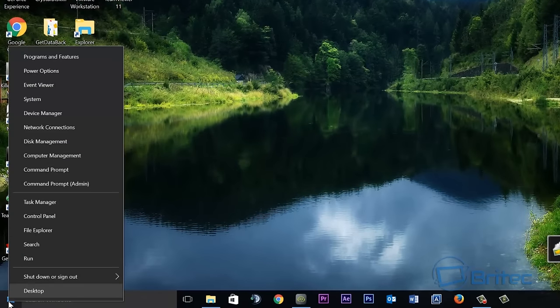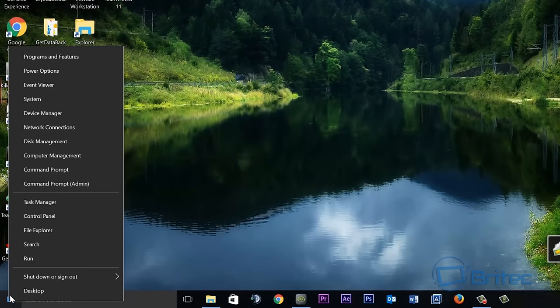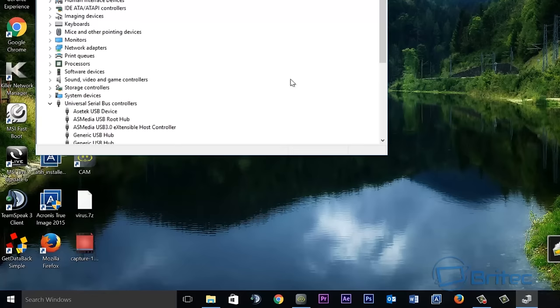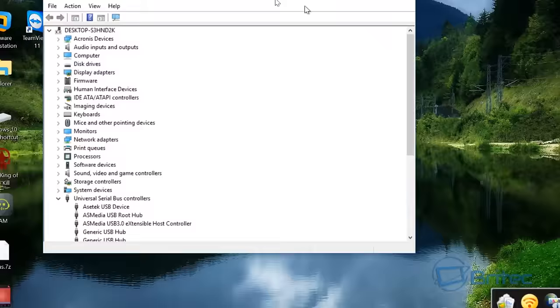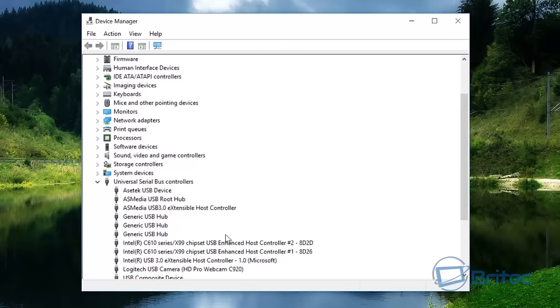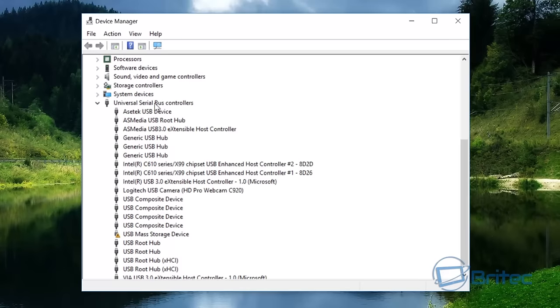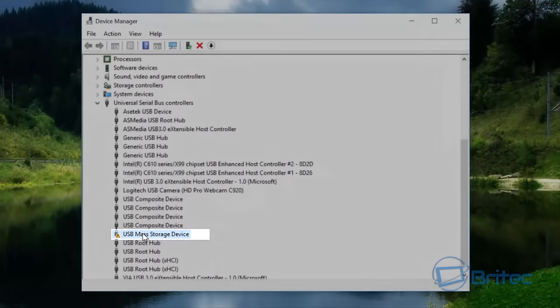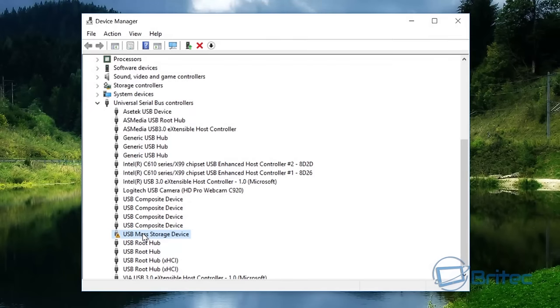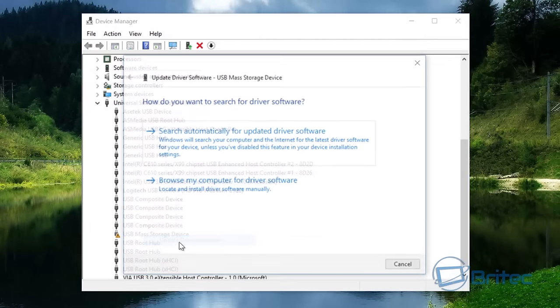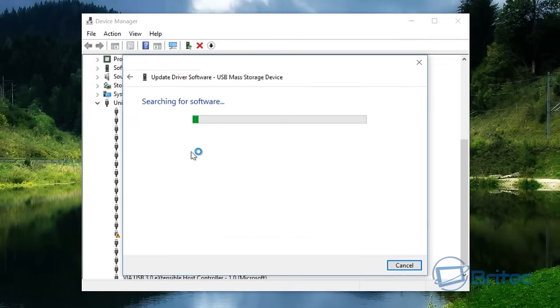So what we'll do next is take a look at Device Manager by right-clicking on the start button and going to Device Manager. We're going to come down into Universal Serial Bus controllers, and you can see there is a yellow exclamation mark there. If you try to do a search online first...